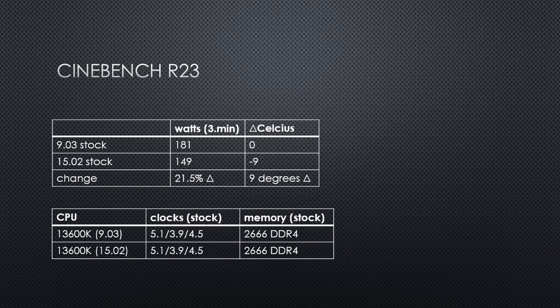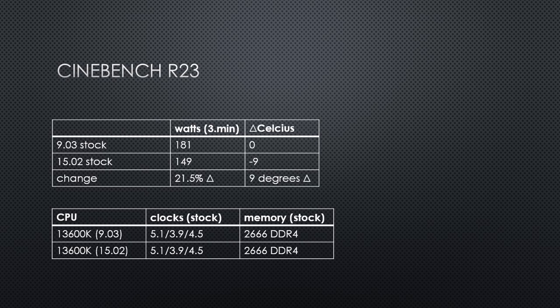If you want a good undervolt at stock settings, then the new BIOS at default settings is a great choice. Saving 30 watts at the same clocks and running 9 degrees cooler is a great result for the newer BIOS.